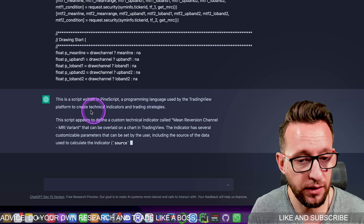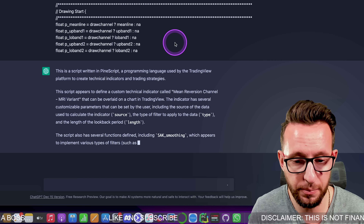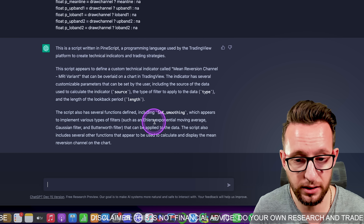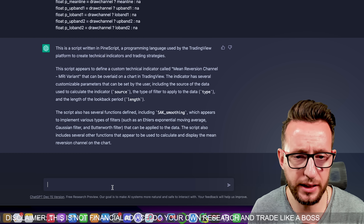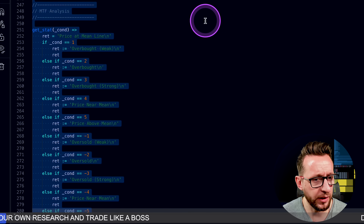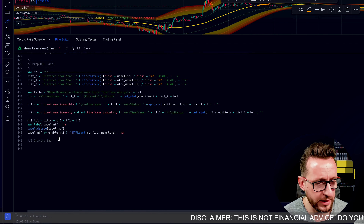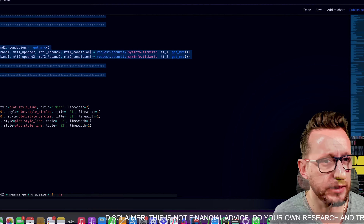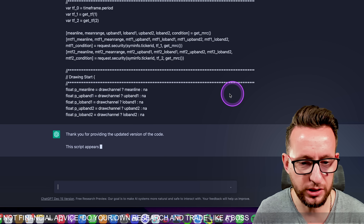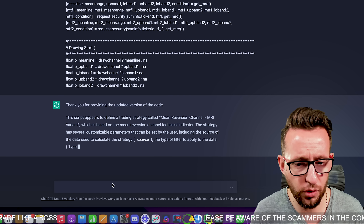It tells you the script has several functions, including smoothing options and filters, giving you a good explanation of what the indicator does. Now I want to turn this into a strategy. I go back, remove the word 'indicator' from above and type 'strategy' — this converts it into a strategy. I copy and paste it over to TradingView. I've given ChatGPT an updated version of the code, and it confirms it's understood the code for future use.